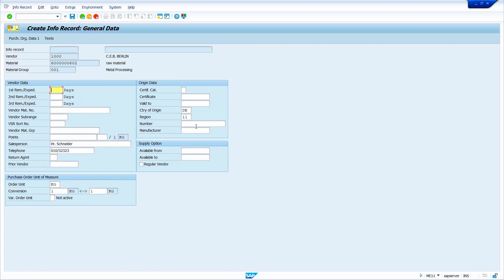The system automatically brings some data from the vendor master and also from the material master. This is the general data section of the purchasing info record. Here we have Reminder 1, Reminder 2, and Reminder 3 fields — let me explain what these fields are.